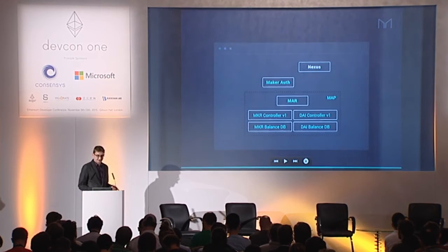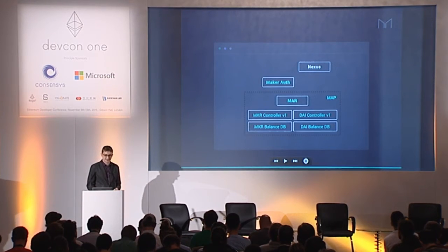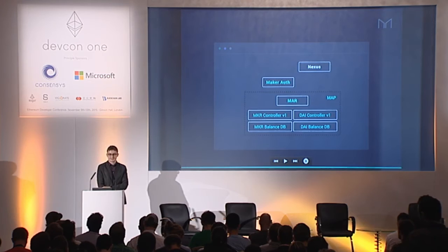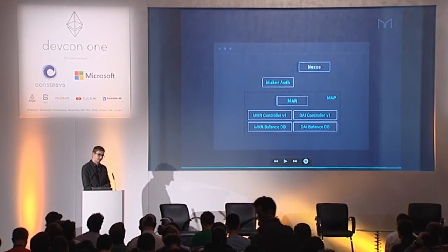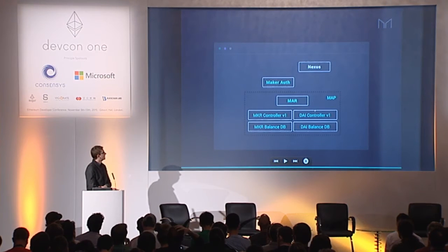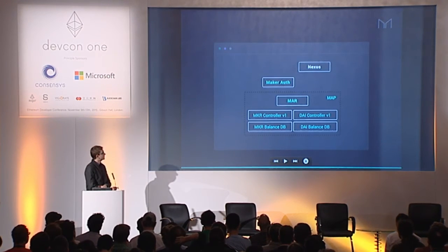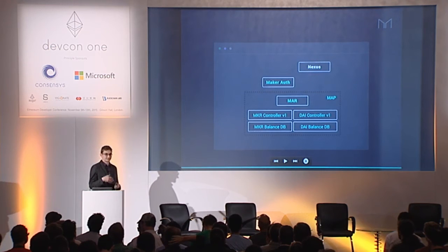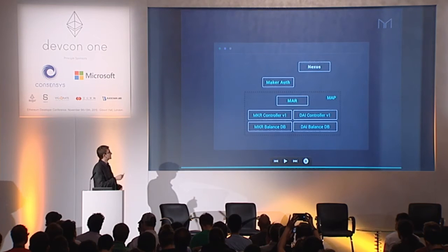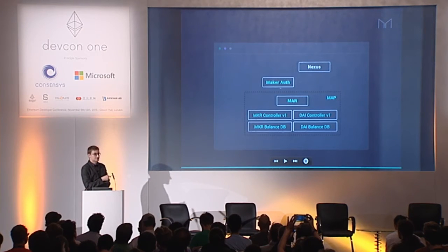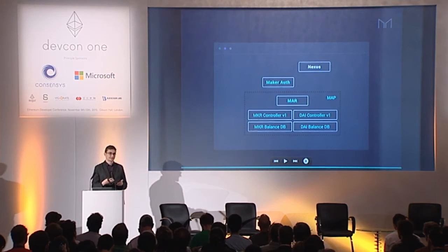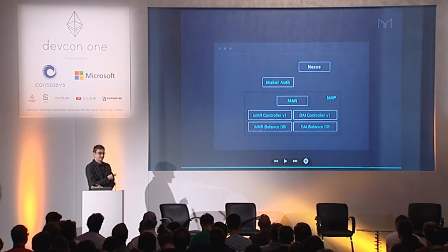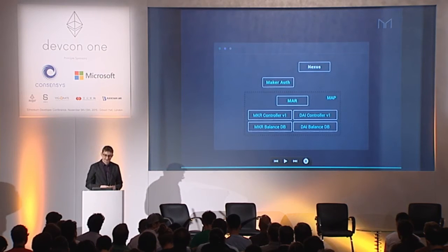First I'm going to introduce basically what the version zero of the Maker contract system is going to look like. So this is an authority contract, and this is basically a command and control pattern that we use throughout the Maker system. Basically every single contract — I didn't draw arrows because there would be too many — they all point to this one. Every single protected function uses a modifier that asks: is this caller allowed to call me at this entry point? And the authority says yes or no.